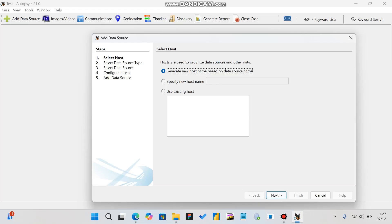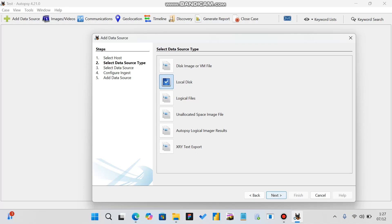Here you can select the host, then click Next. Select the data source type. Autopsy offers various types of data sources: first is Disk Image or VM File, used when you have a complete disk image or virtual machine file. The second option is Local Disk, for analyzing data directly from physical drives or mounted volumes like USB, SD card, and other removable media. A third option lets you analyze specific files. For now I am using a USB, so I will select Local Disk.